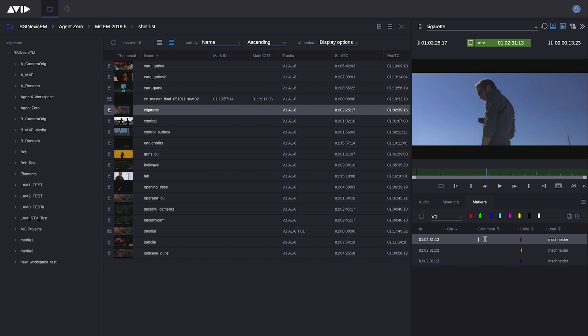So if I add some comments, wide shot, as soon as I save this, it's available to the rest of the team, even though I'm doing it inside a Chrome browser.